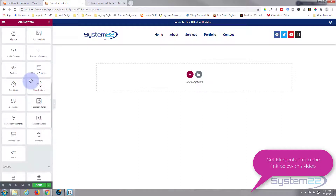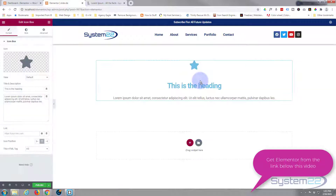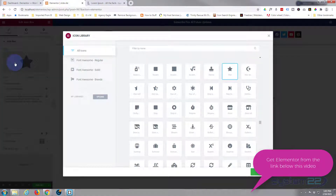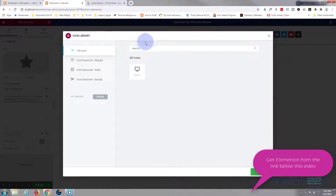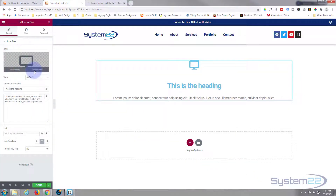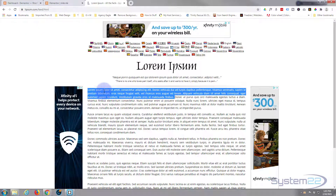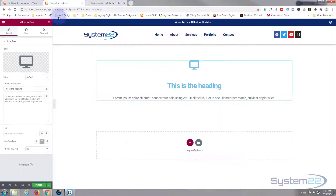The first thing I'm going to do is drag a free widget over — I'm going to use the icon box. You can use whatever you want; I'm using it purely because it's got an icon in it. Click on the icon and put whatever you want in the filter, or just scroll through and pick one. You can also upload your own. I'll leave the heading as it is, and I'm going to go over to Lipsum.com to get some dummy content.